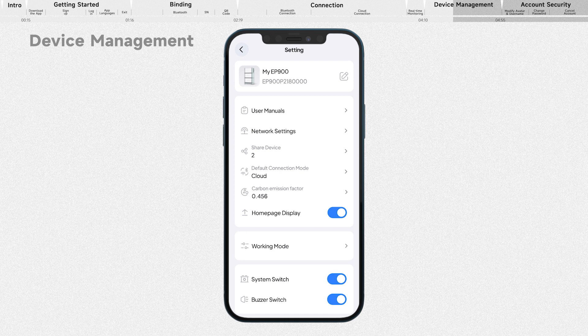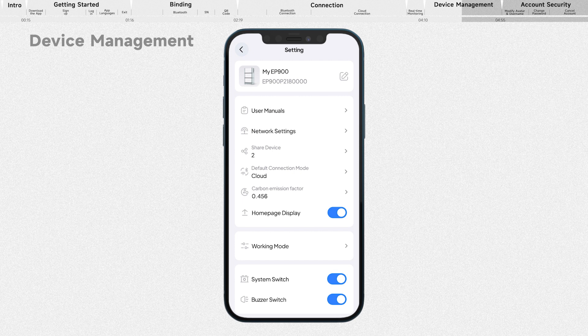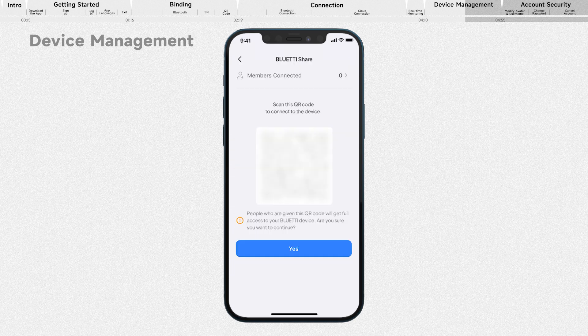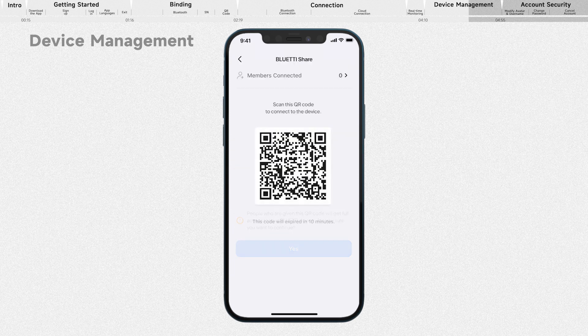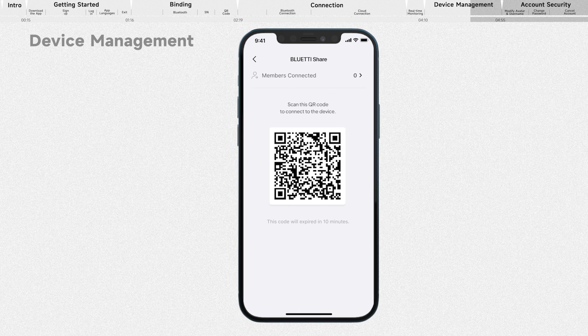As mentioned above, tap it to configure the Wi-Fi network. If you want to share your device, tap it and select OK to generate a QR code for sharing.